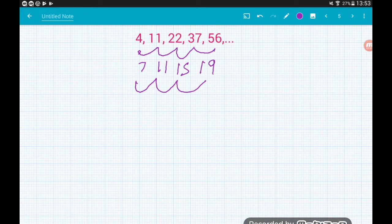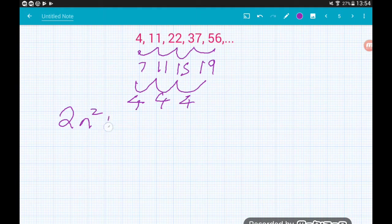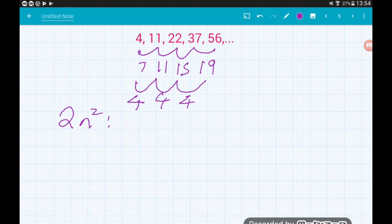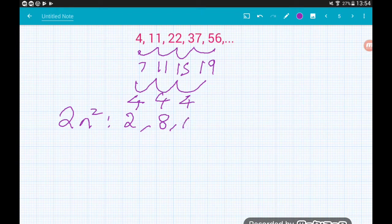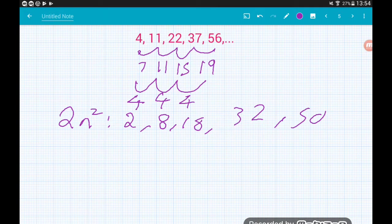Now find the difference of the differences — the rate of change. From 7 to 11 we add 4, 11 to 15 we add 4, and 15 to 19 we add 4. So the rate of change is 4, which means the quadratic part of our sequence is 2n squared. Writing out the first five terms of 2n squared: 2×1=2, 2×4=8, 2×9=18, 2×16=32, 2×25=50.